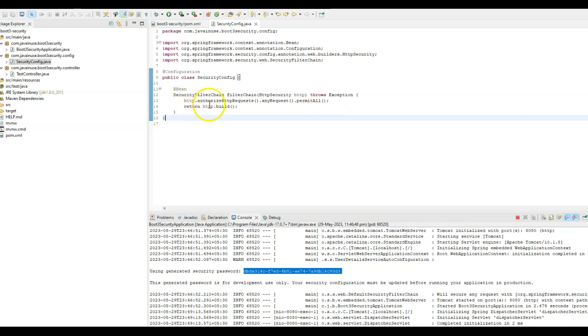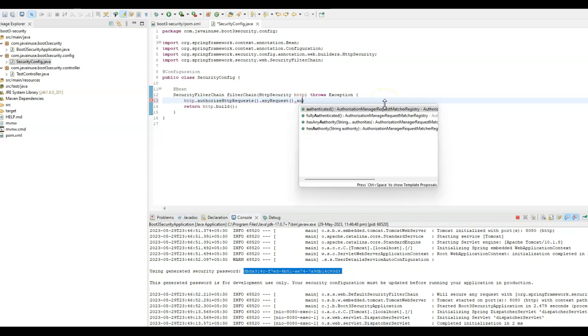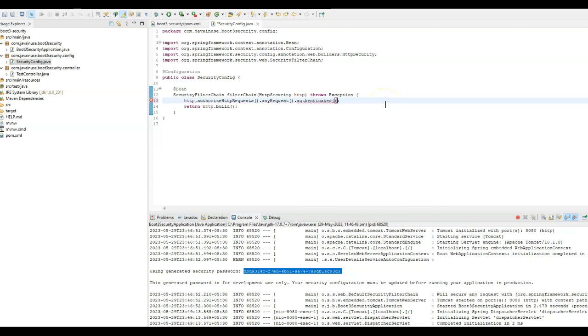And here we will be adding the configuration. So here we are specifying that all the incoming requests should be permitted. Suppose if we want them to be authenticated, then here we will have them authenticated. But currently, we just want to allow access, so permit all.